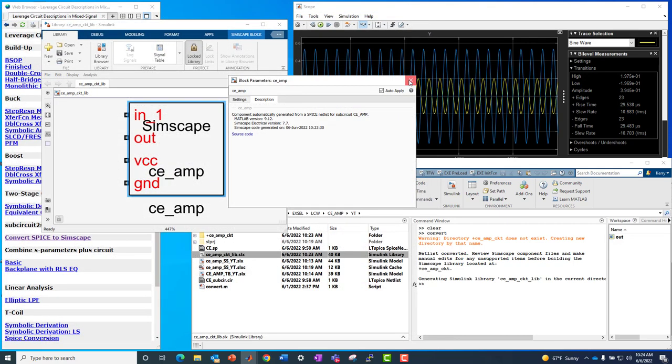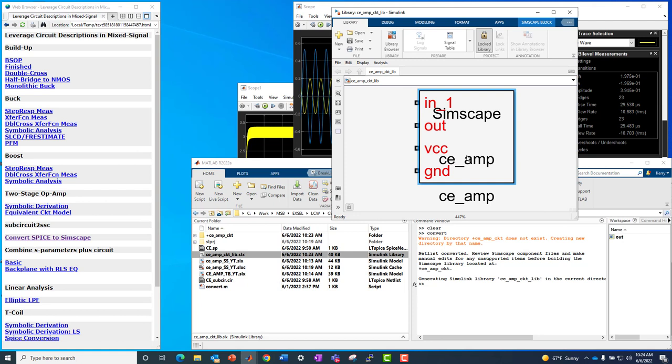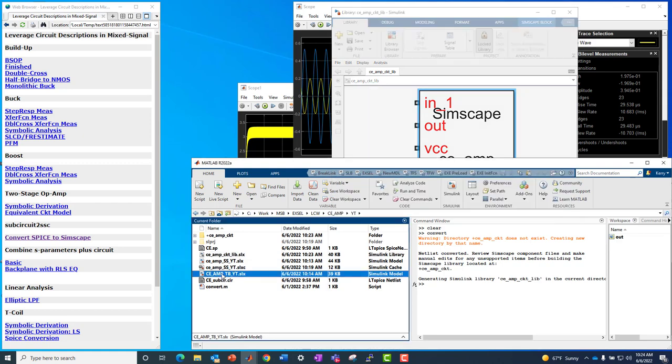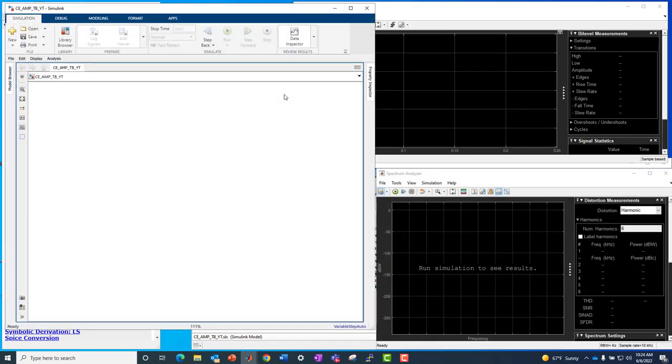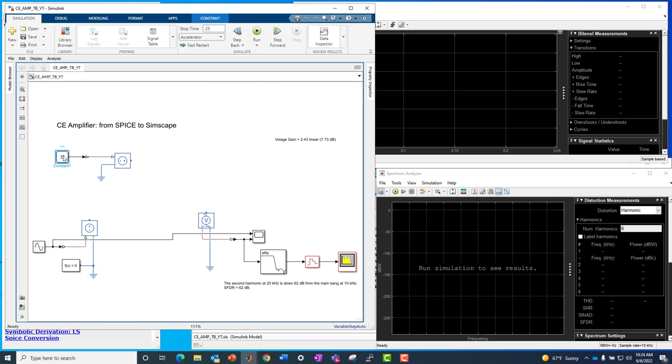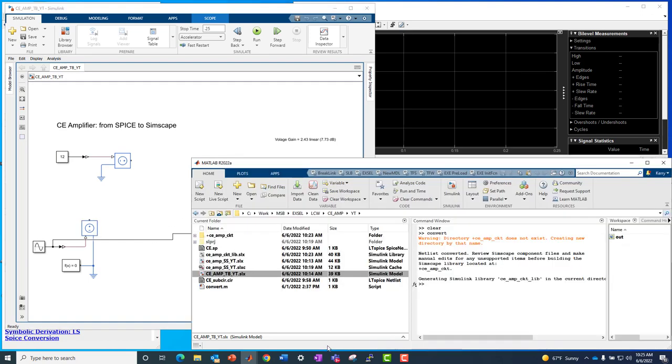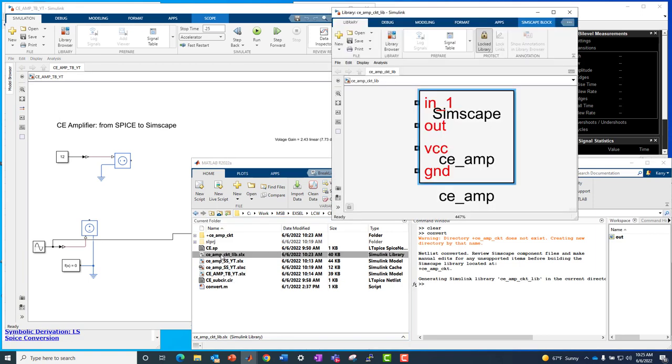Okay. So let's close this. And now what we need is a test bench model to exercise this block. We need to drive it with something, measure the output, etc. For that purpose, I have a test bench file. I'll open that up. And what we're going to see here is we're going to drive something with a sine wave. We've got a 12 volt VCC, and then we've got a scope. And then, so we've got some infrastructure here. We just don't have a device under test.